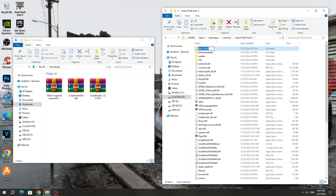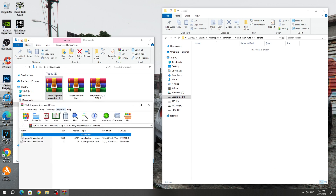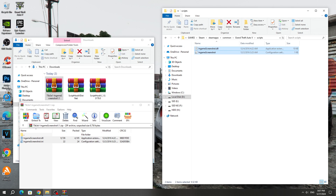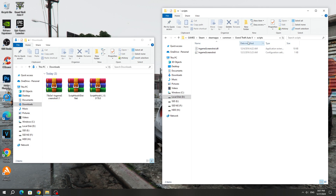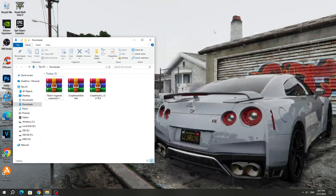Create a new folder in the GTA 5 game folder and name it Scripts. But if you already have a Scripts folder, then you don't need to create it again. Open the Scripts folder. After that, open the in-game screenshot mod archive and copy all the files from the archive to the Scripts folder. The mod is installed.